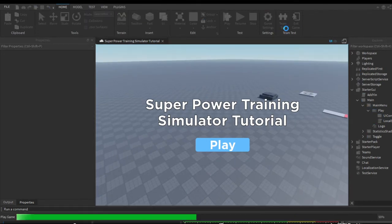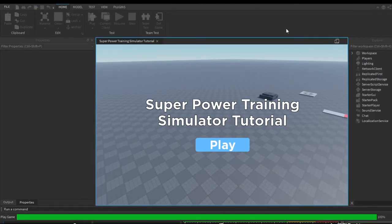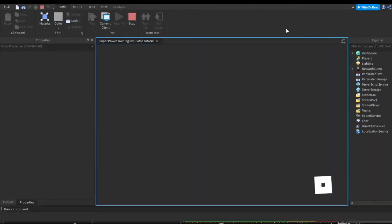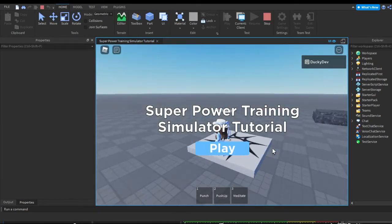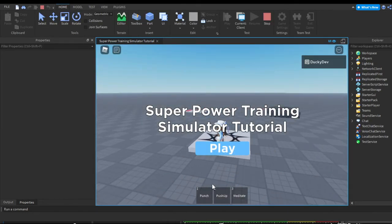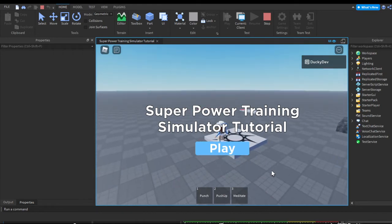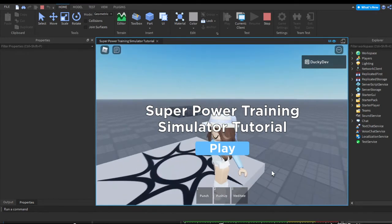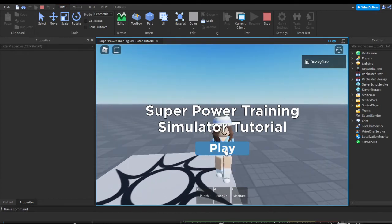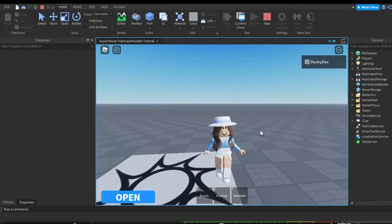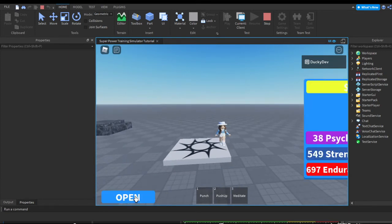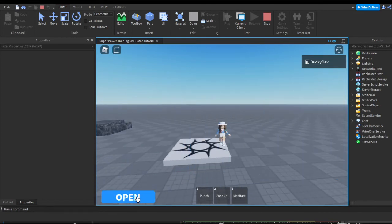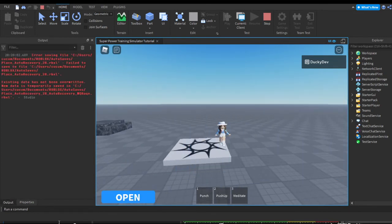Let's go ahead and test it — this will possibly be a short video. As you can see, we can move around in the background. Press play: the main menu goes away and we have our open button, which you can open and close.